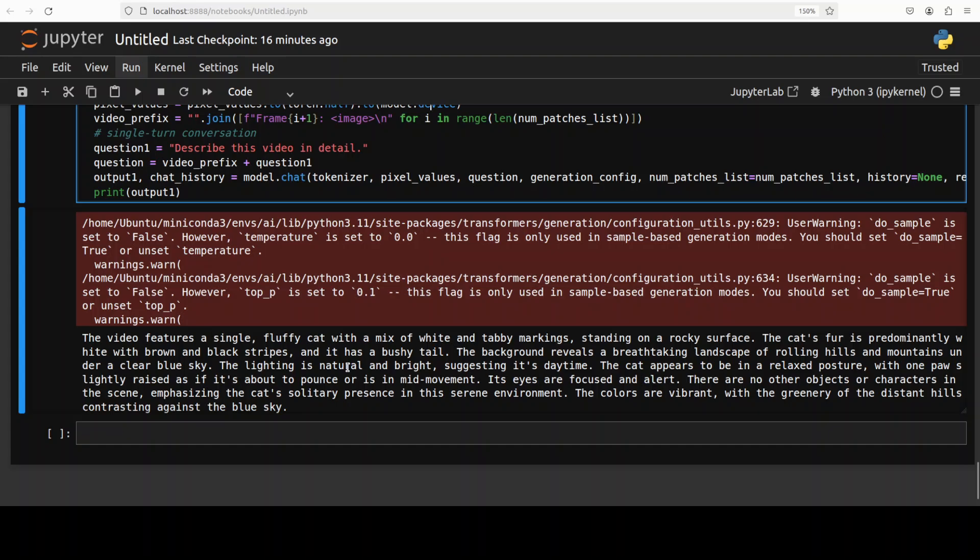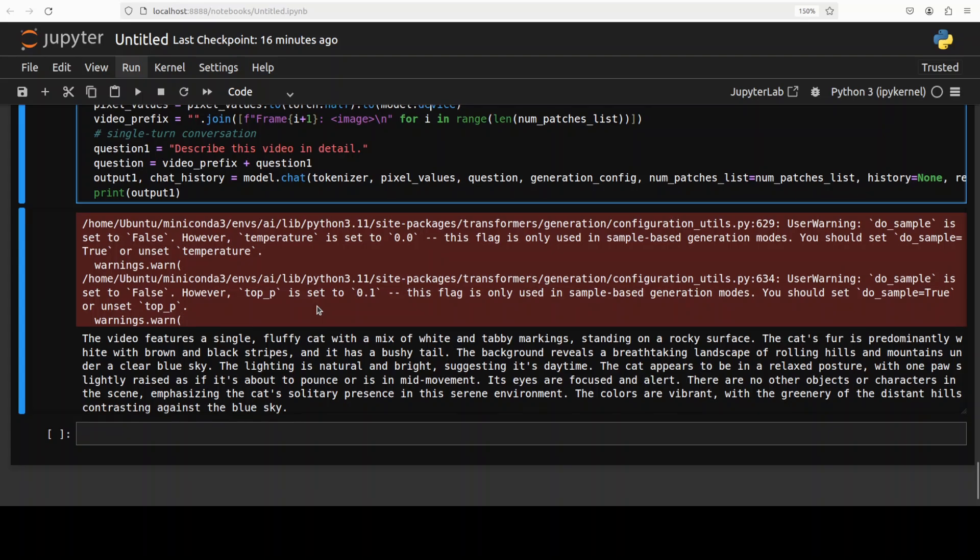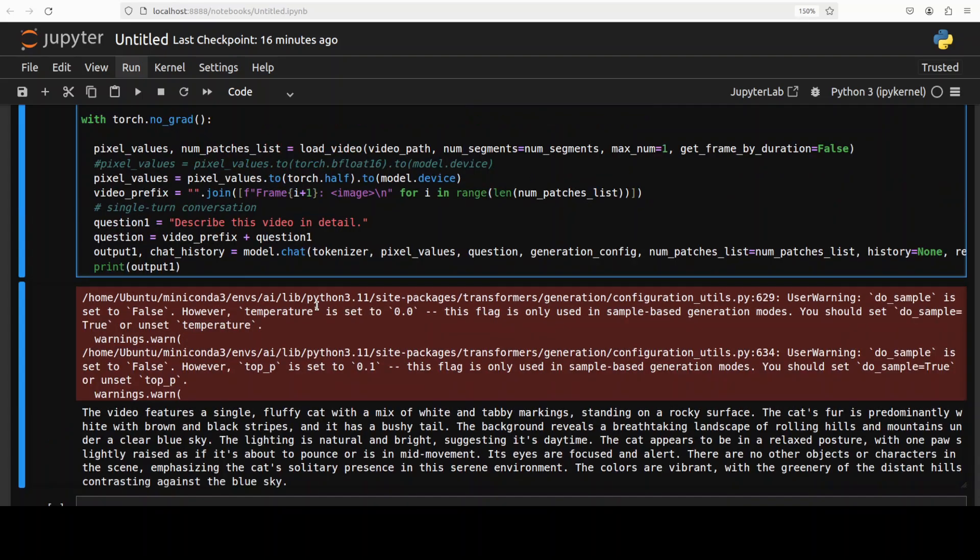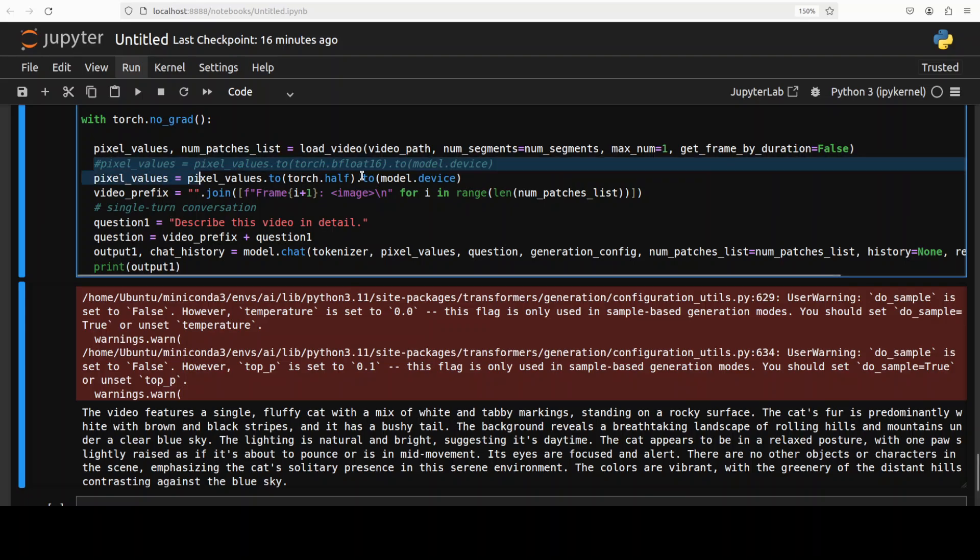As usual, I think this has done quite well. Even if you compare it to the previous version of InternVL, I believe this one is quite good. So remember, if you're trying to reproduce this, just make sure you make this change in the code which they have provided in their Hugging Face repo. So let's try out one more.